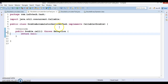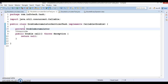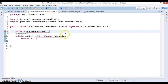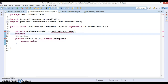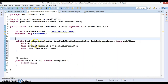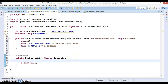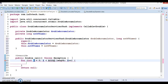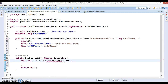Now I'm going to modify the service task class. I'll declare a private DoubleAccumulator field called d and a private long variable called numberOfTimes. Then I'll generate a constructor using those fields. In the call method, I'm going to iterate with a for loop starting from 1 and going up to the specified numberOfTimes.